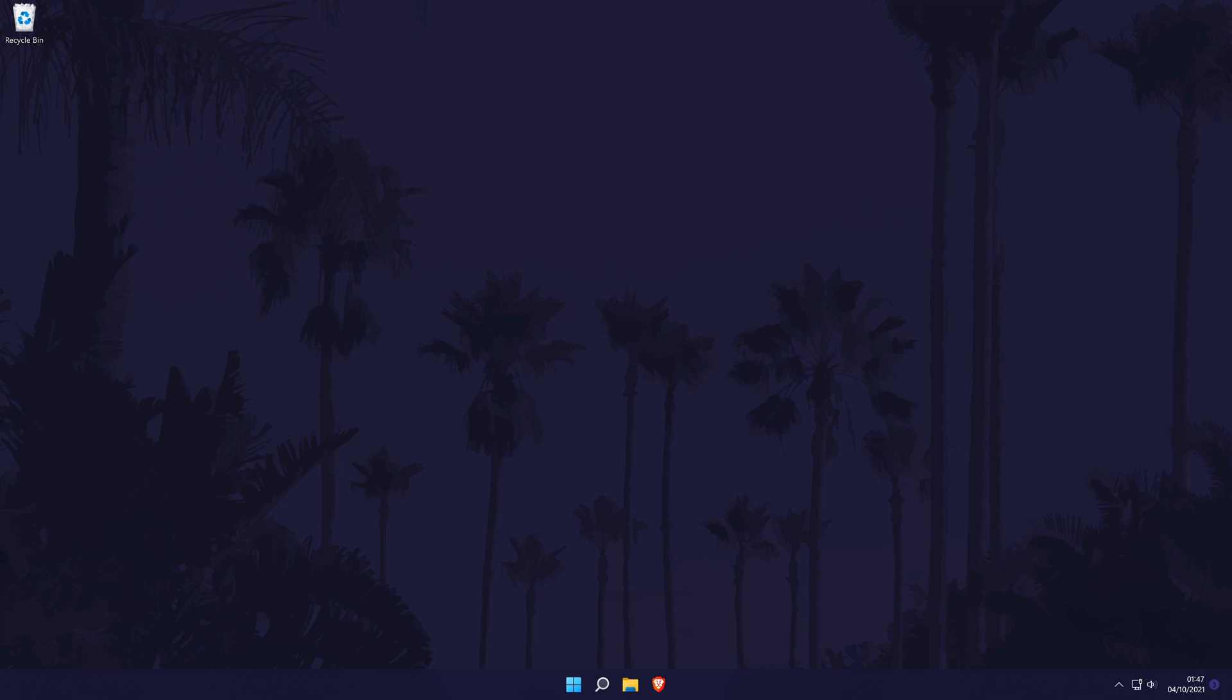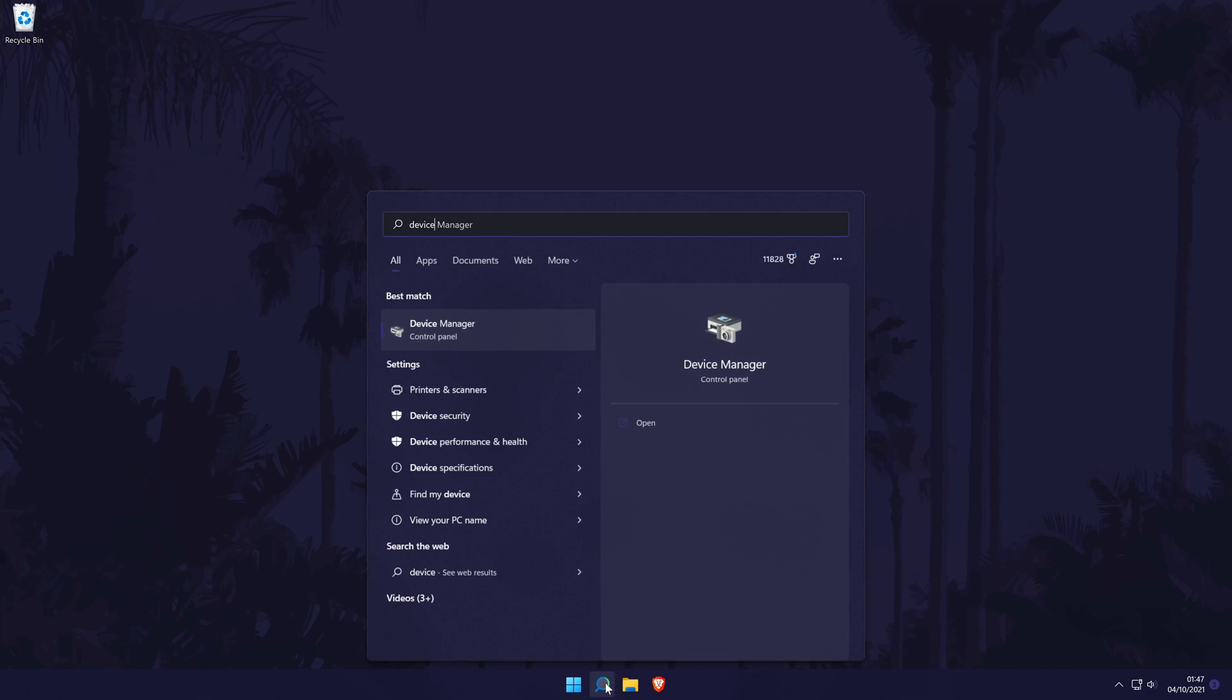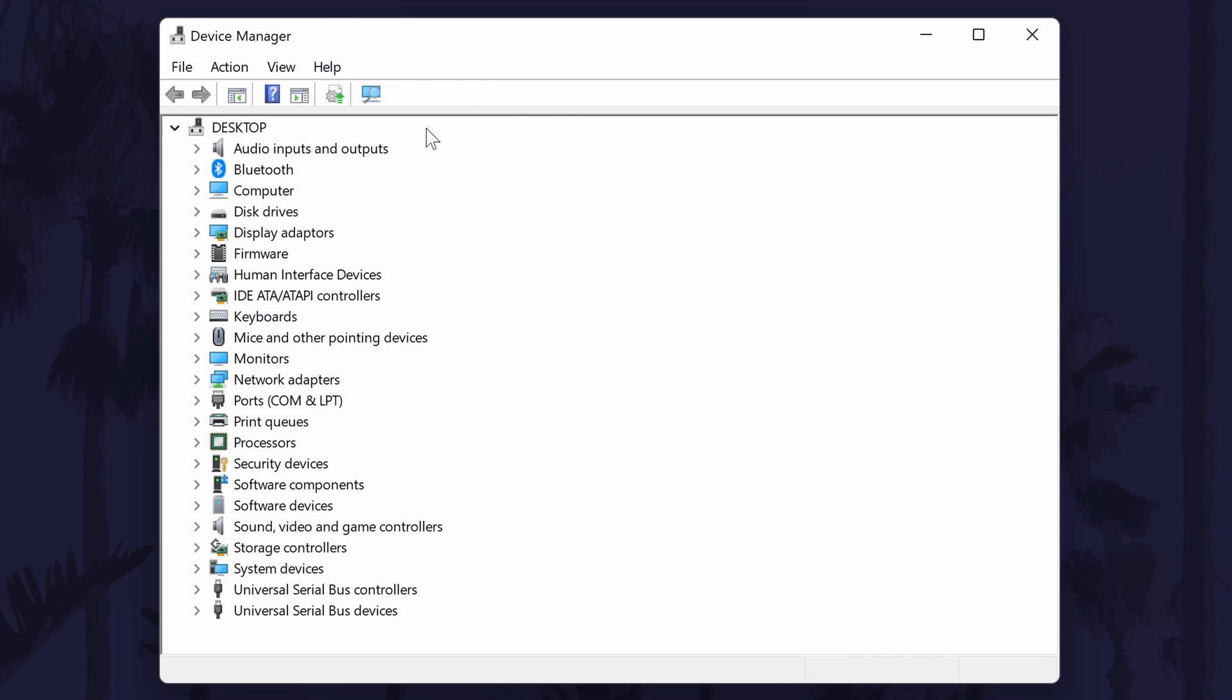We'll start by using the automatic Windows tool to try and update our drivers. To do this, first head to the Device Manager. You can get there by searching for it in the search bar. When the Device Manager opens, look for the section called Network Adapters and double click on it to expand it.